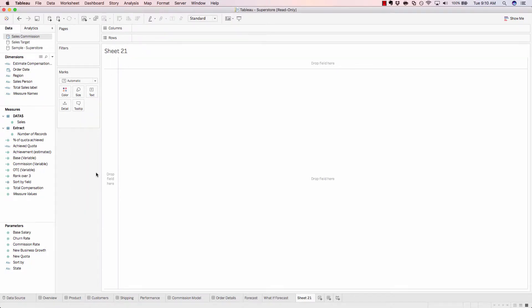The next area to pay attention to is right here in the middle with these three separate cards: Pages, filters, and marks.